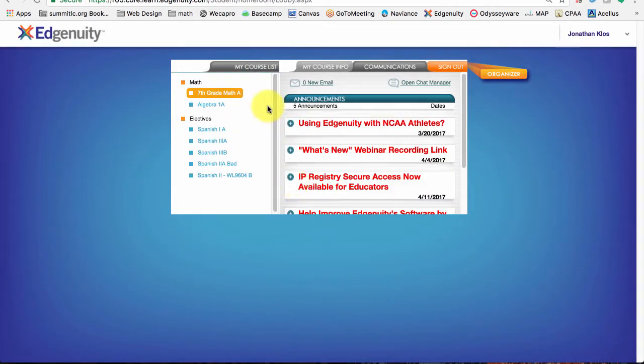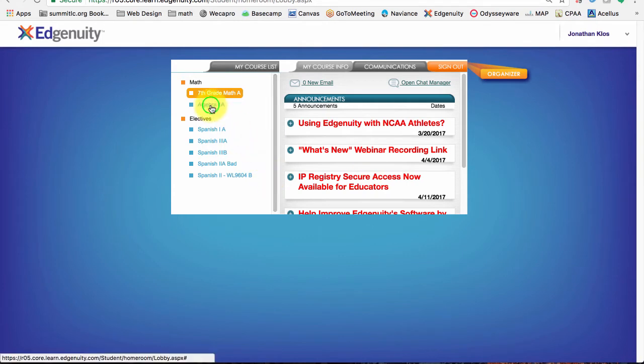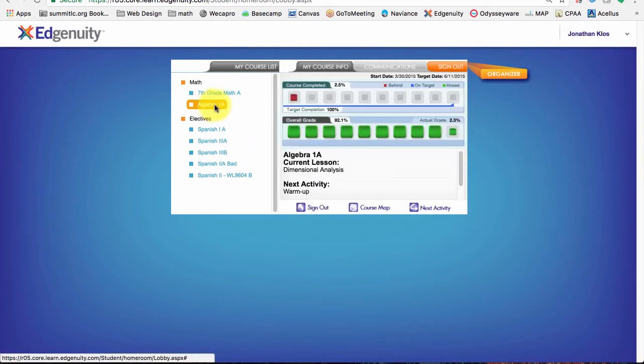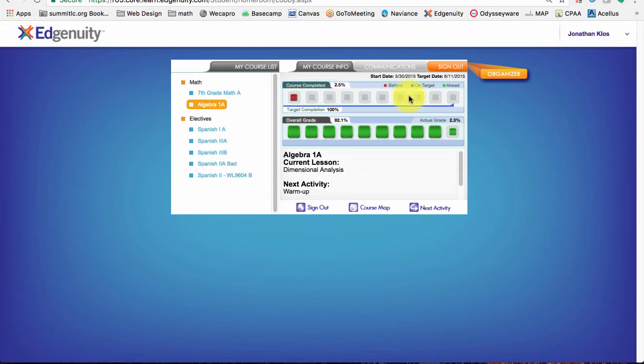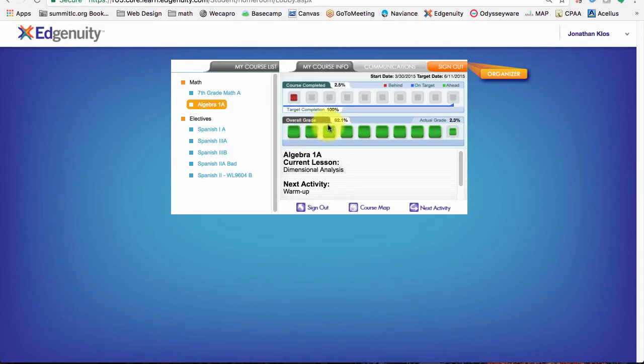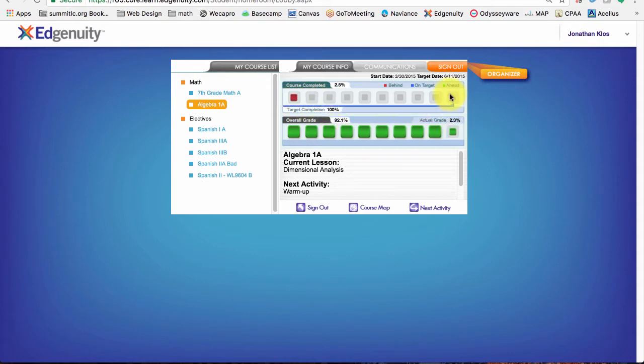All right, here I am at the dashboard or the lobby. I can click on any class and quickly see how far I am through the class and what my current grade is. So right now, if you want a quick overview of how you're doing, I have a 92%, which is an A in my Algebra 1 class. Now I've not done very much of it, so I still got a whole bunch of class to get through, but this is the first place where you can quickly see how you're doing on all of your classes.